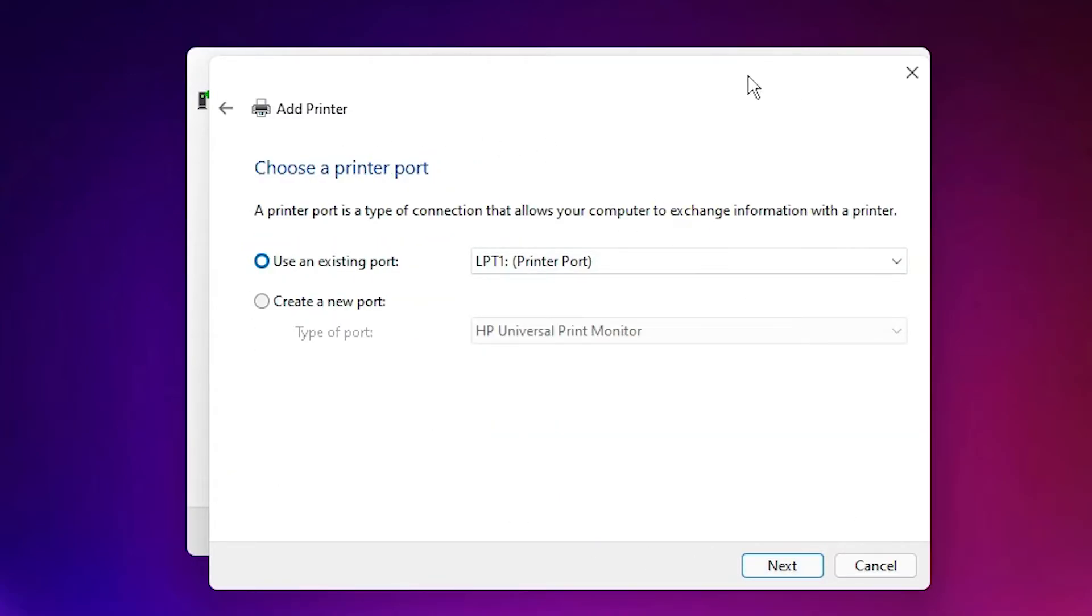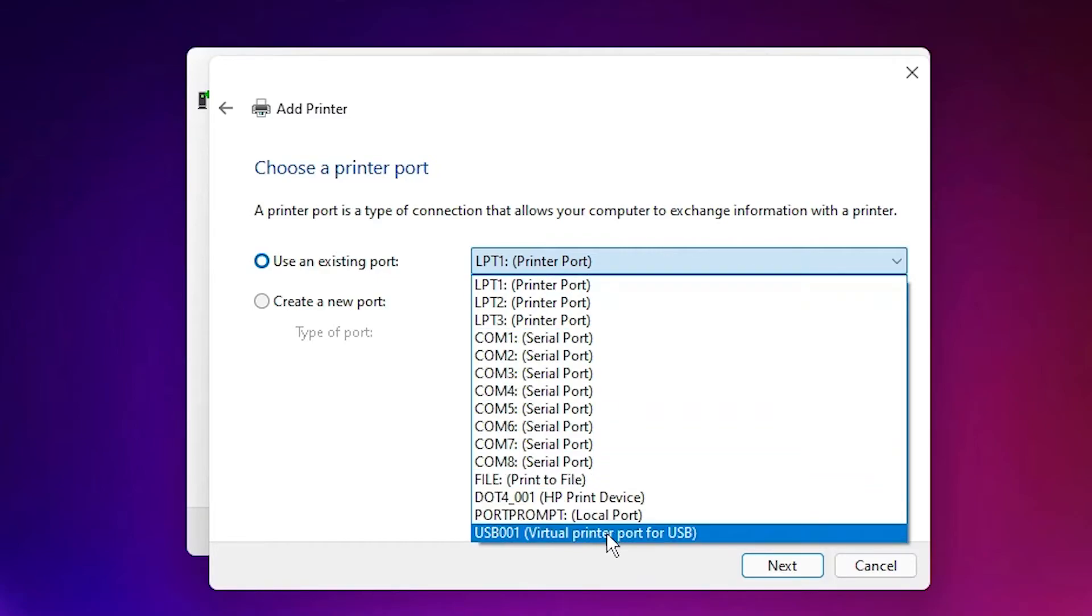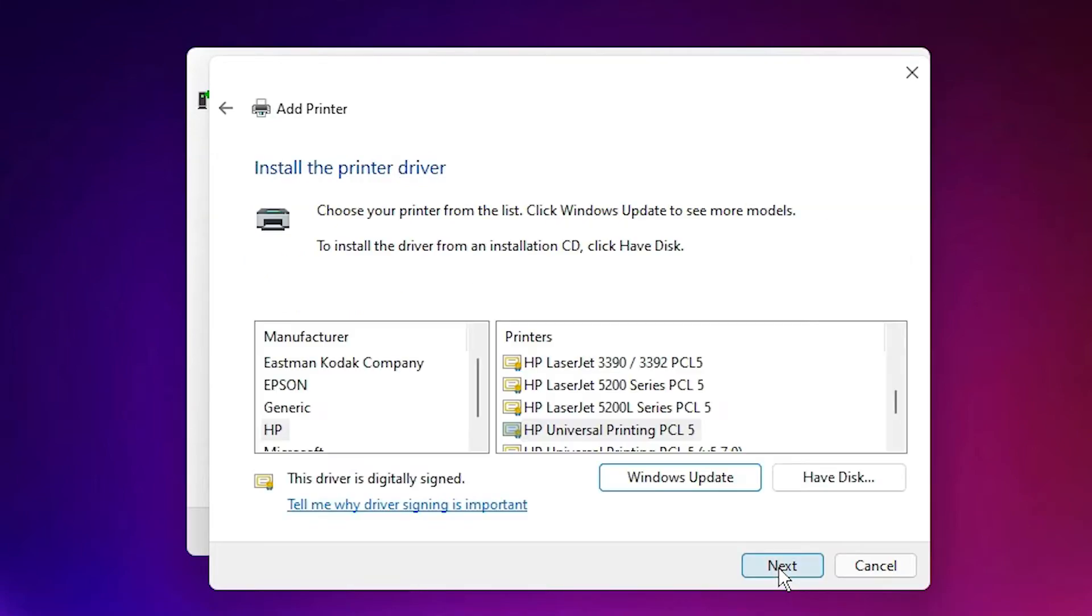Most important part is port. Select any USB port. USB 001, 002, 003, 004. Any USB port. Just select USB port. Click on next.